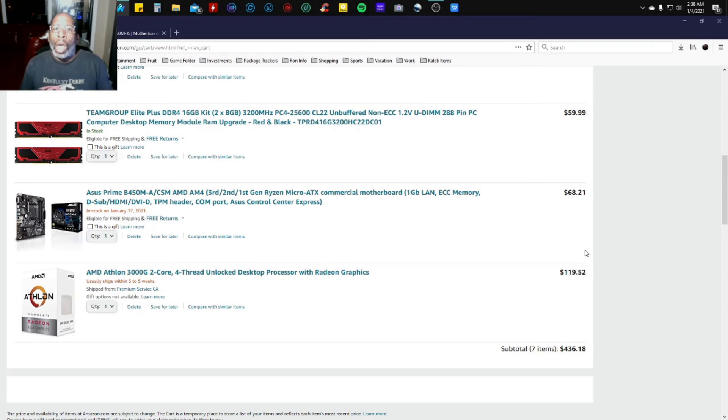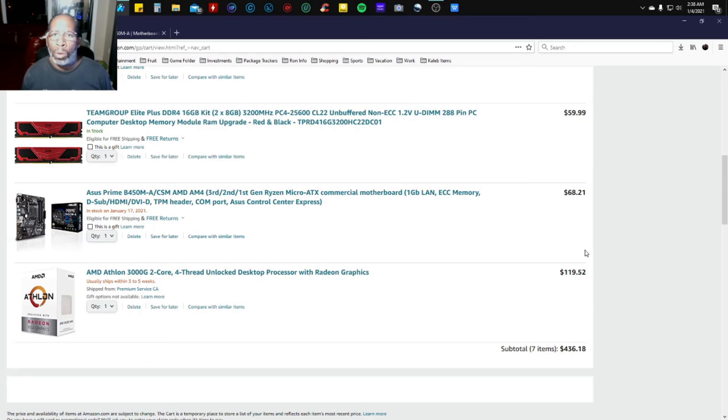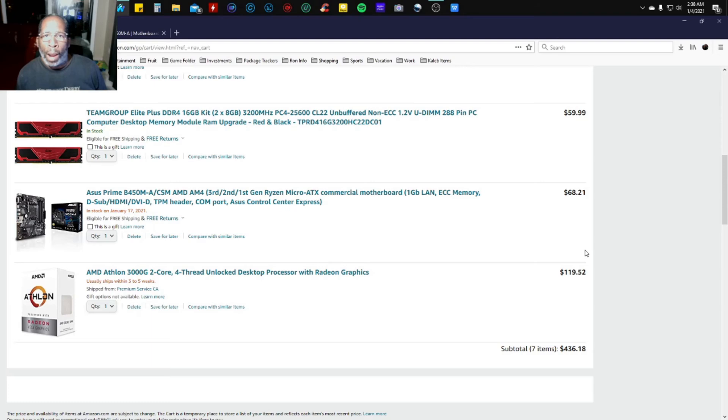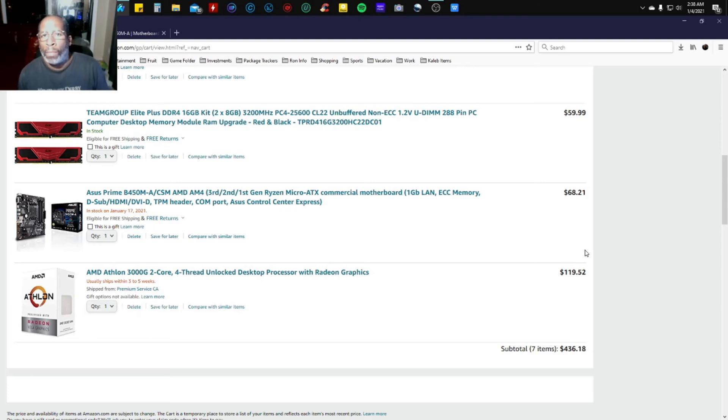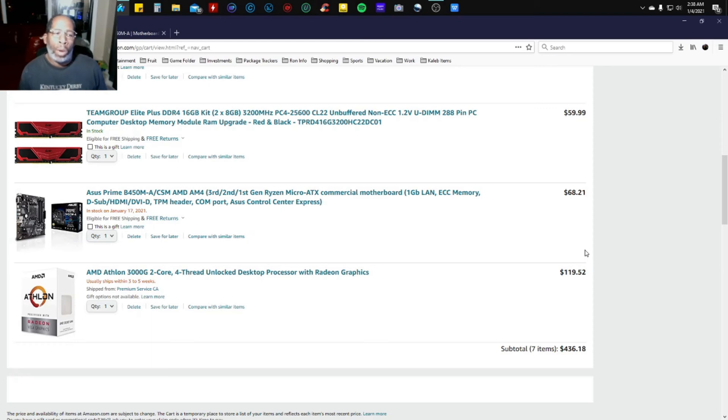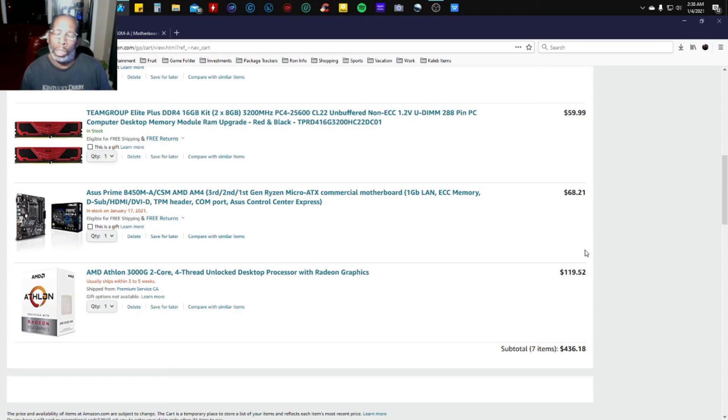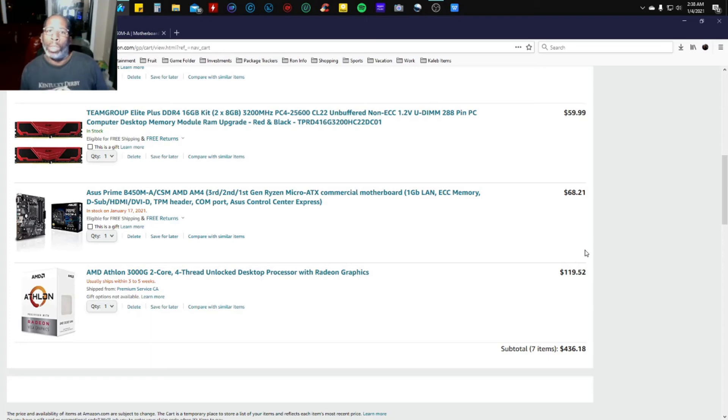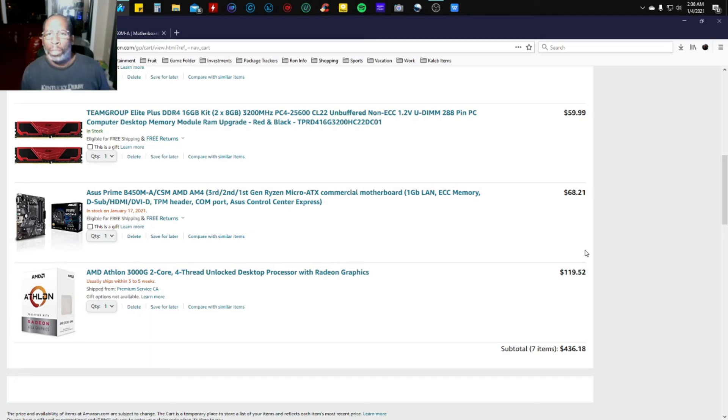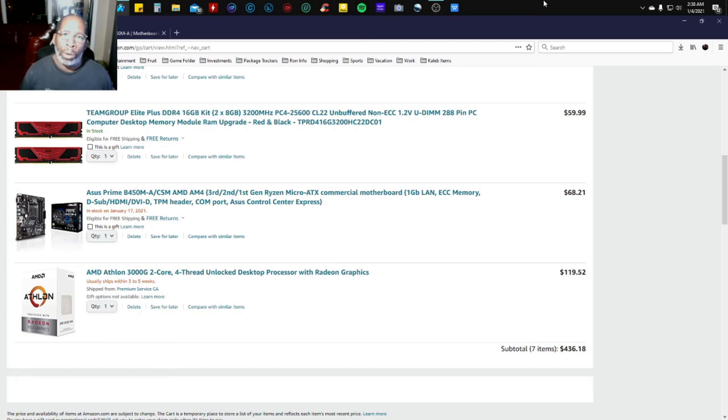Later on down the line, if you want to upgrade the CPU to a Ryzen 5 3600 or a Ryzen 7 3700X, go ahead. Put in a nice discrete graphics card such as the RX 580, the RX 570, or the RTX 2060. You could do that.